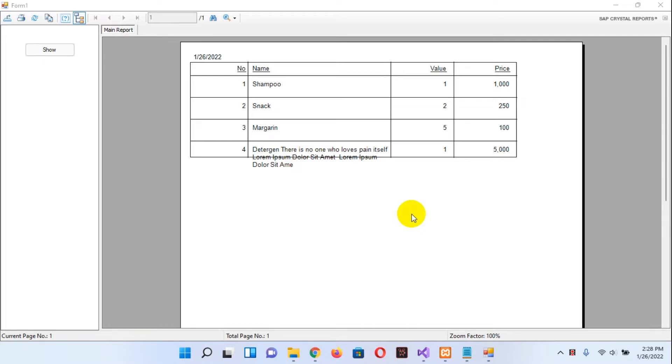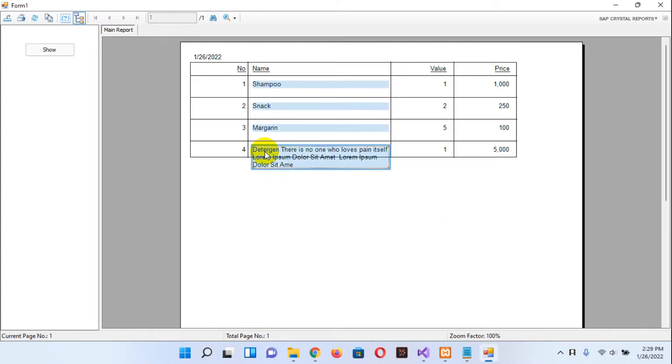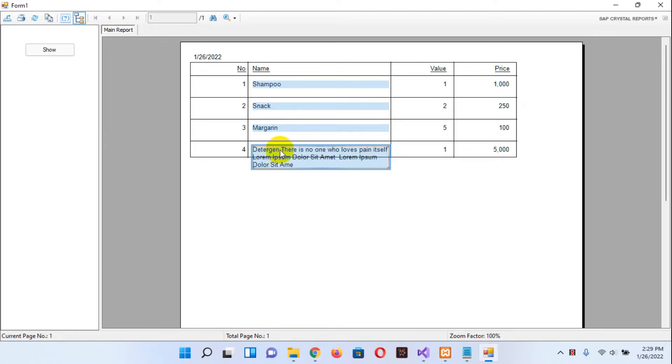In the previous video we showed you how to make a table on Crystal Report. Now we have a problem when the item is more than the column size, the item breaks our table, so it looks very ugly.